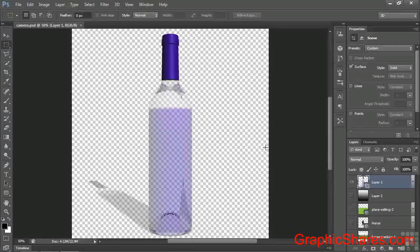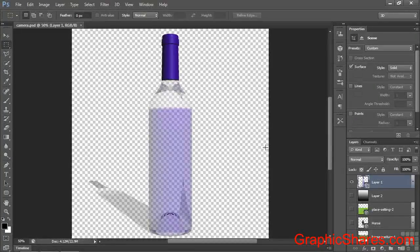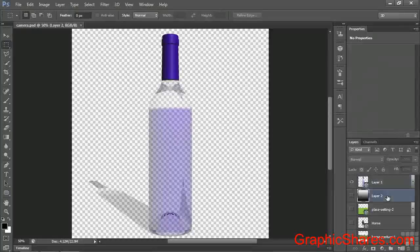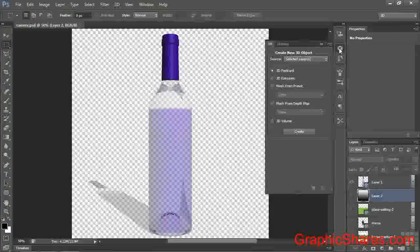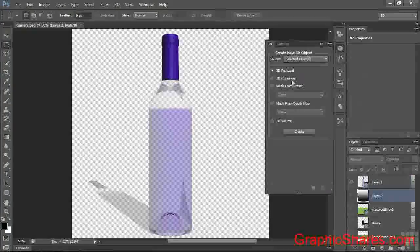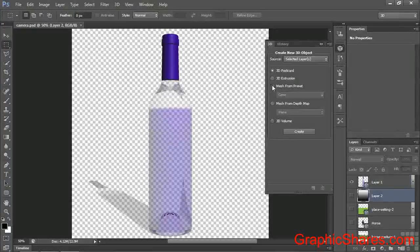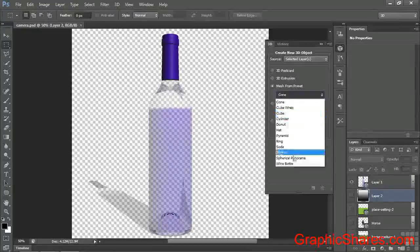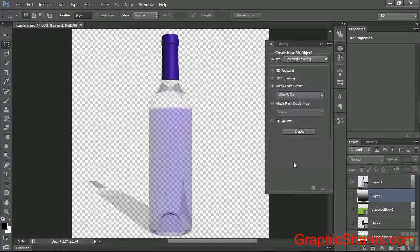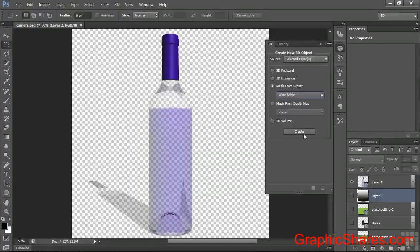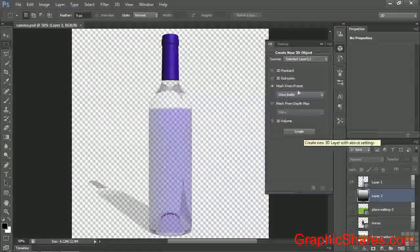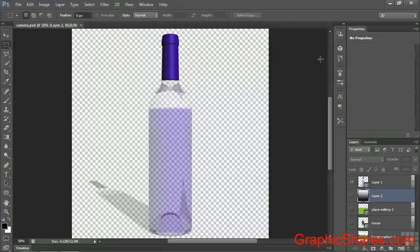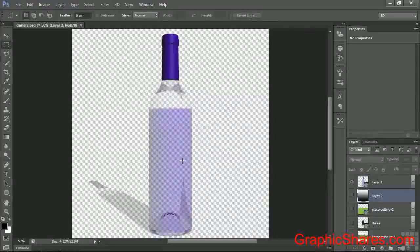This is something I made from a preset here in Photoshop. If I picked on this layer and go to the 3D panel, then I would check Mesh from Preset, go down here and click on Wine Bottle, and then click on Create. The only thing is it doesn't create a wine bottle with color in it. You have to add the color.